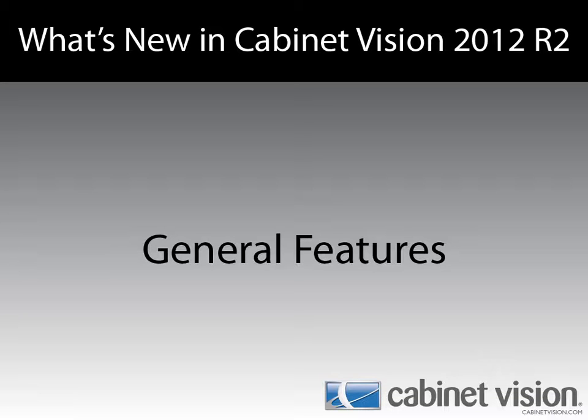Welcome to another episode of What's New in Cabinet Vision 2012 R2. In this video, we're going to be going over the new general features.